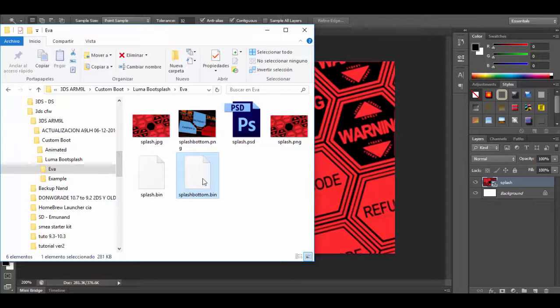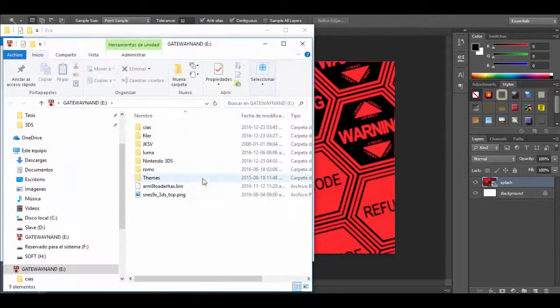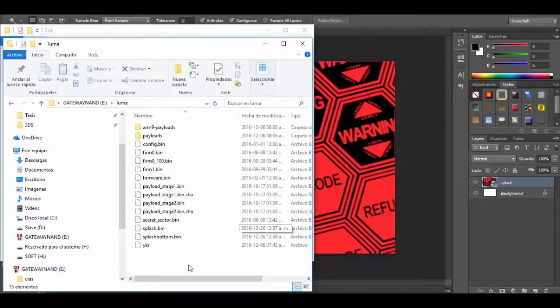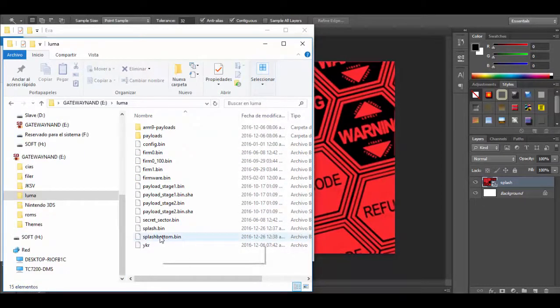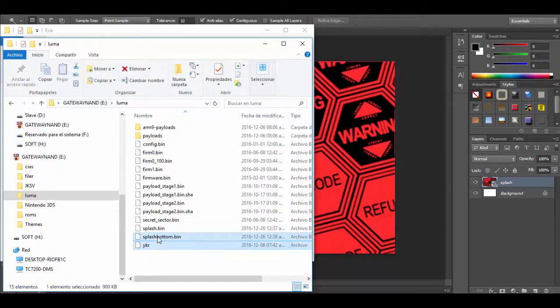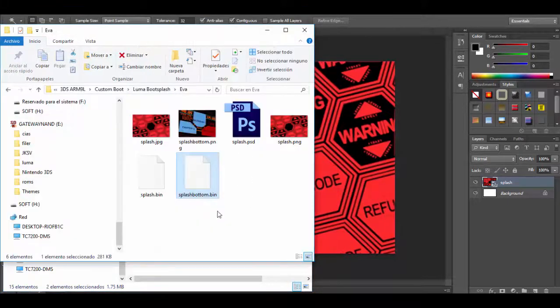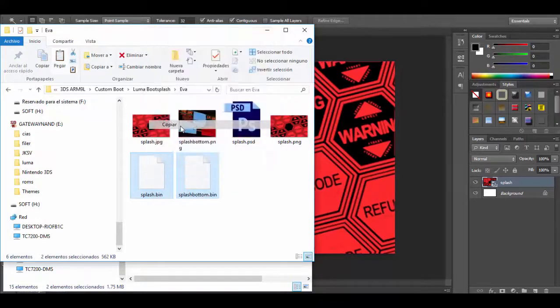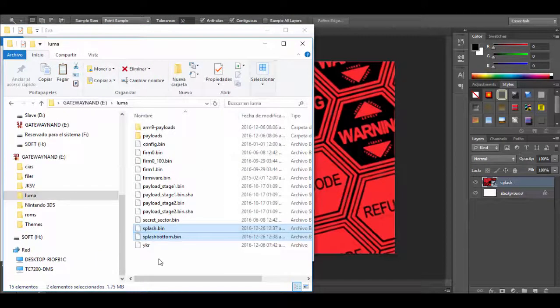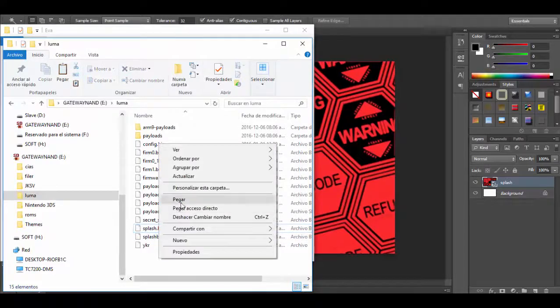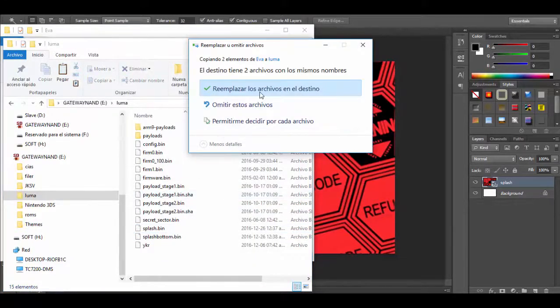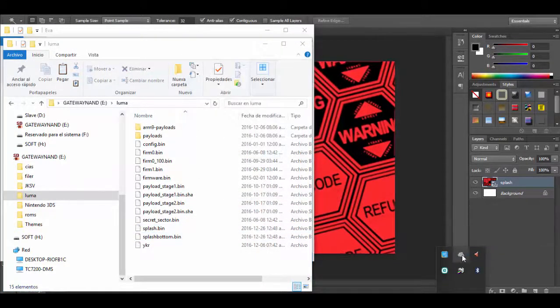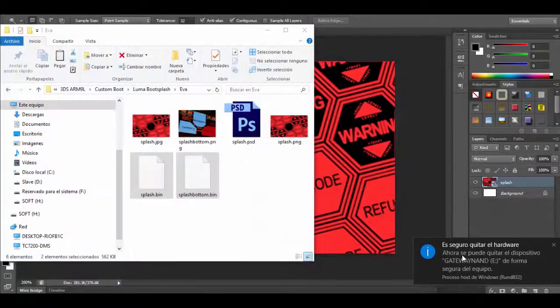Now I will go ahead and put the microSD card on the computer and I will put both files in the Luma folder. If you already have those files go ahead and overwrite them. Finally remove the microSD card and let's see how this loads in the 3DS. Both screen is screwed up because we didn't make it in the correct size but we nailed the top screen.